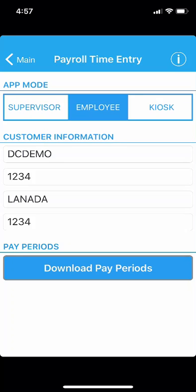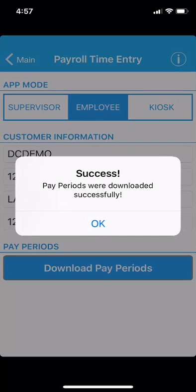To begin, you will log into the PTE app and then tap on Download Pay Periods. Tap on OK to clear the dialog box stating that the pay periods were downloaded successfully.